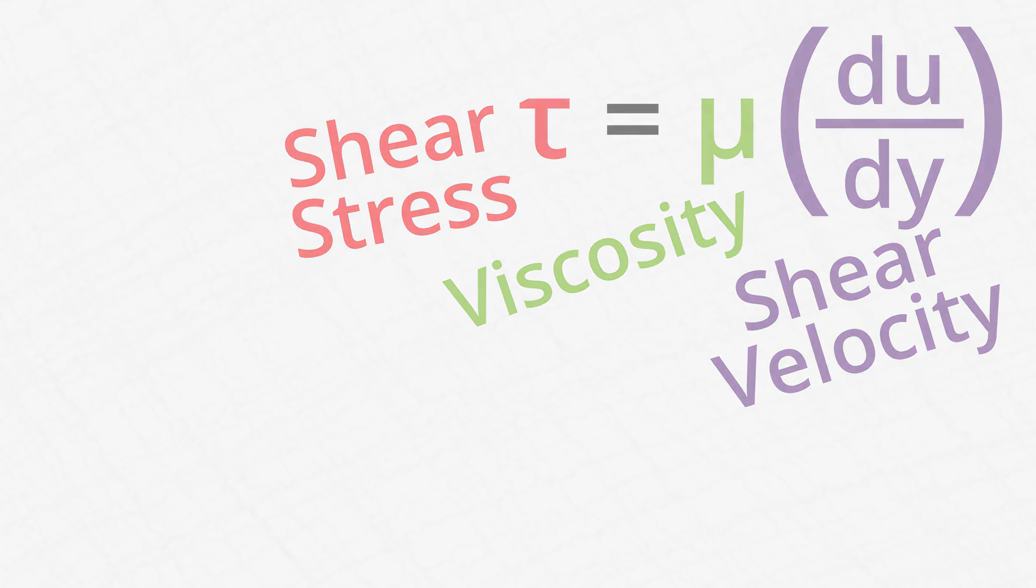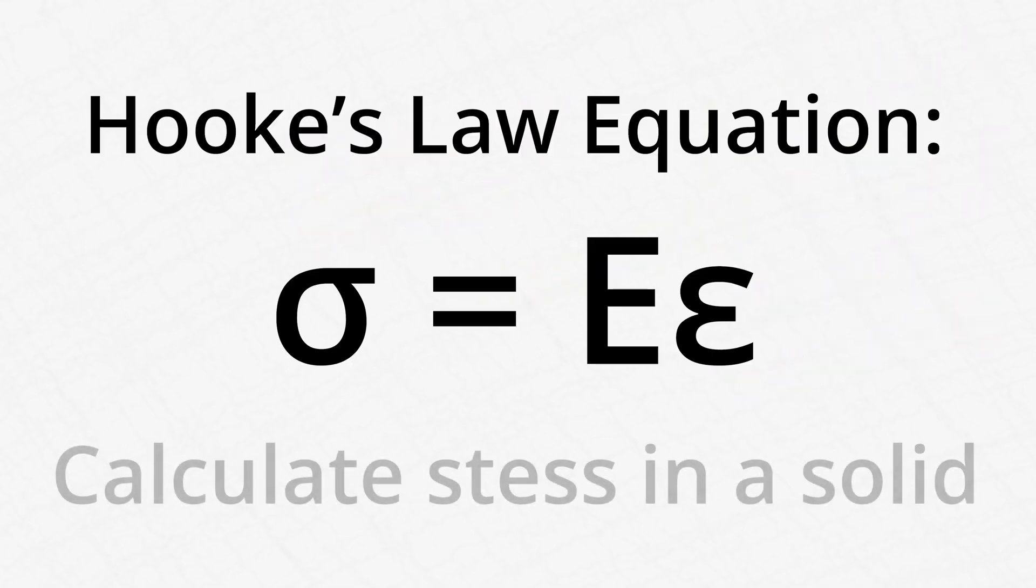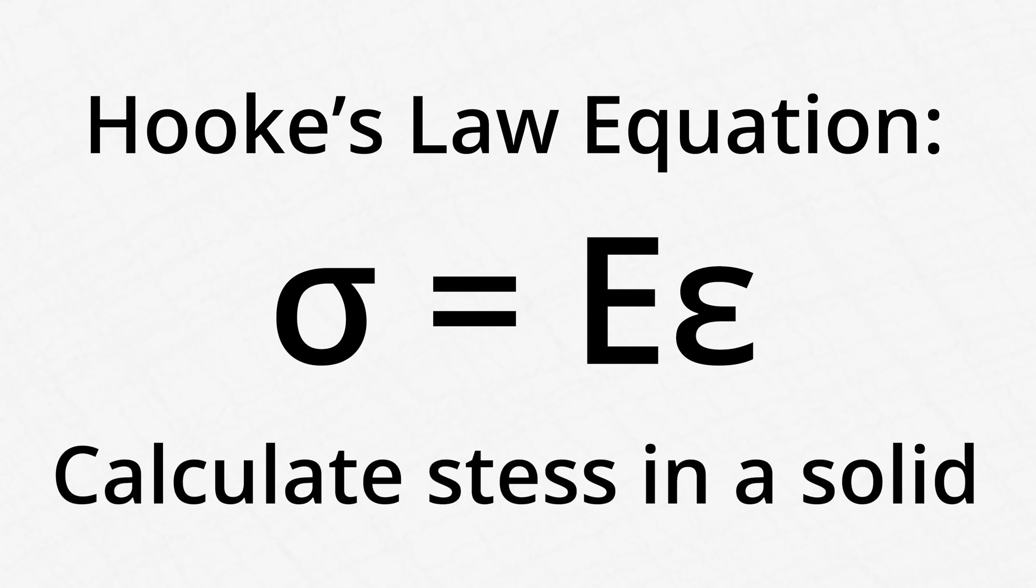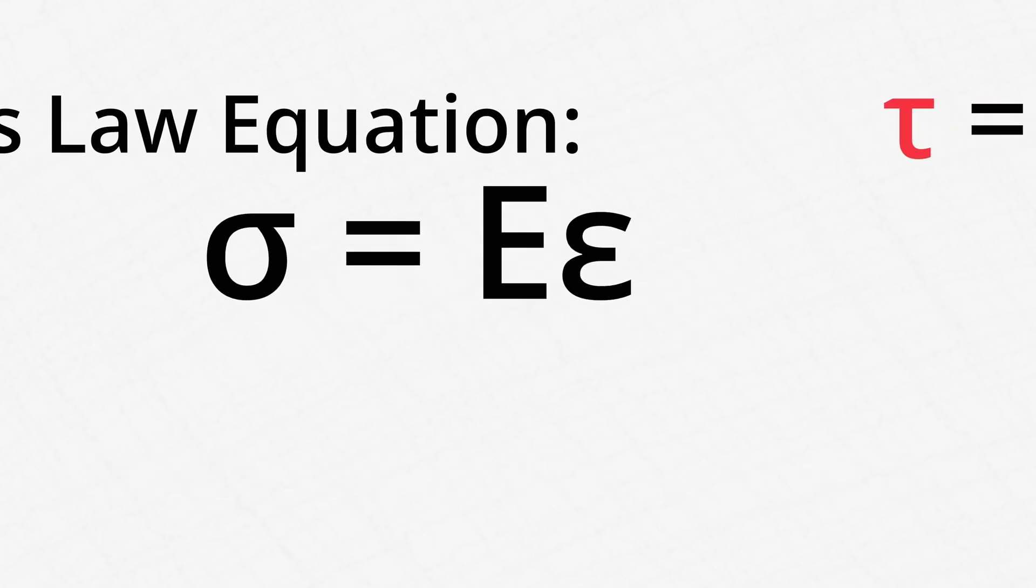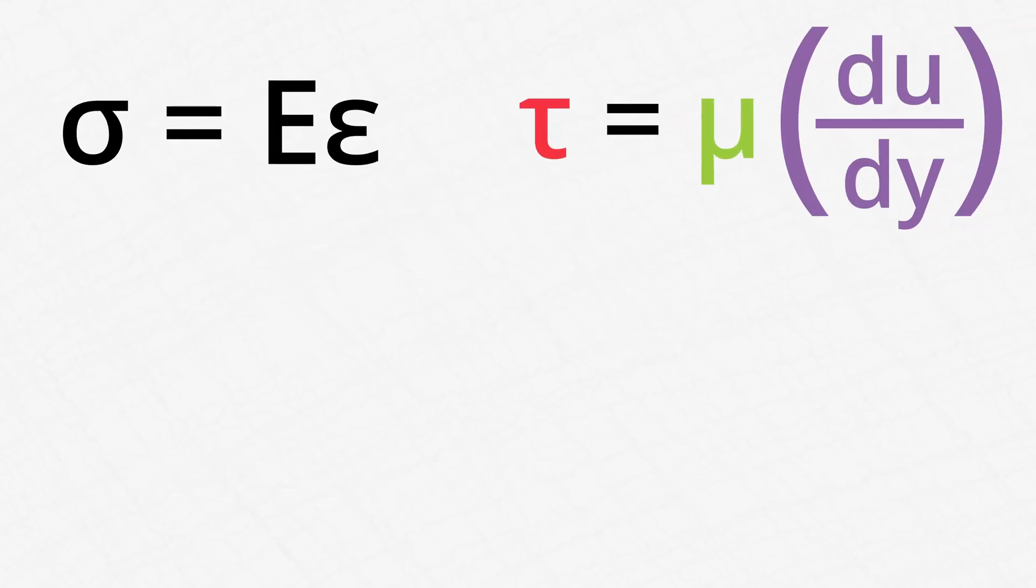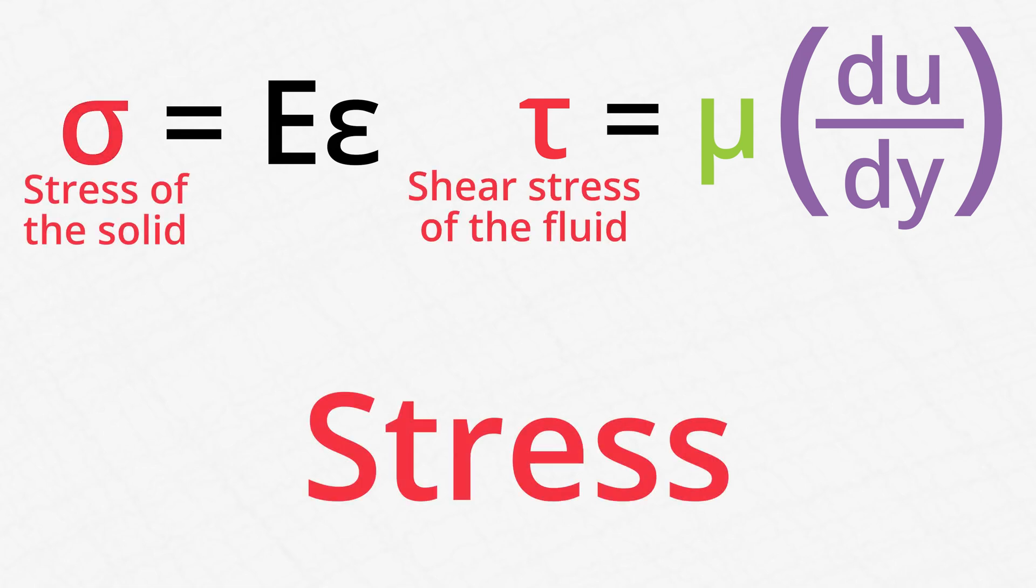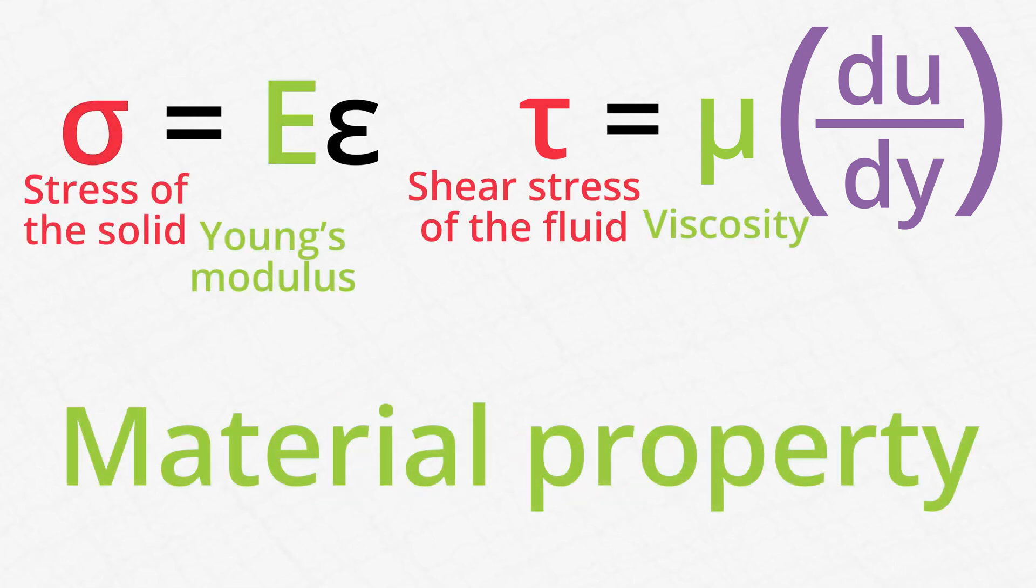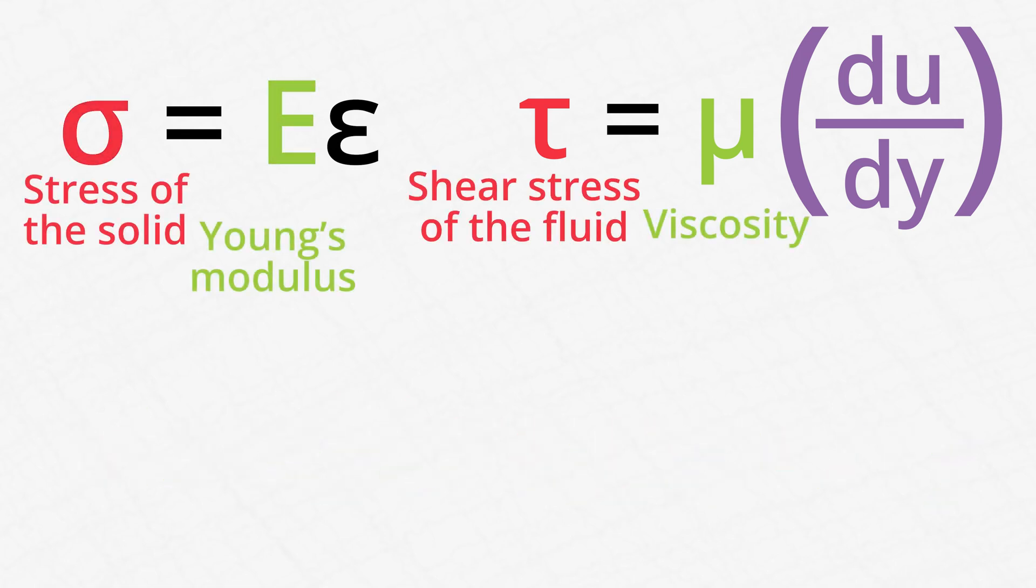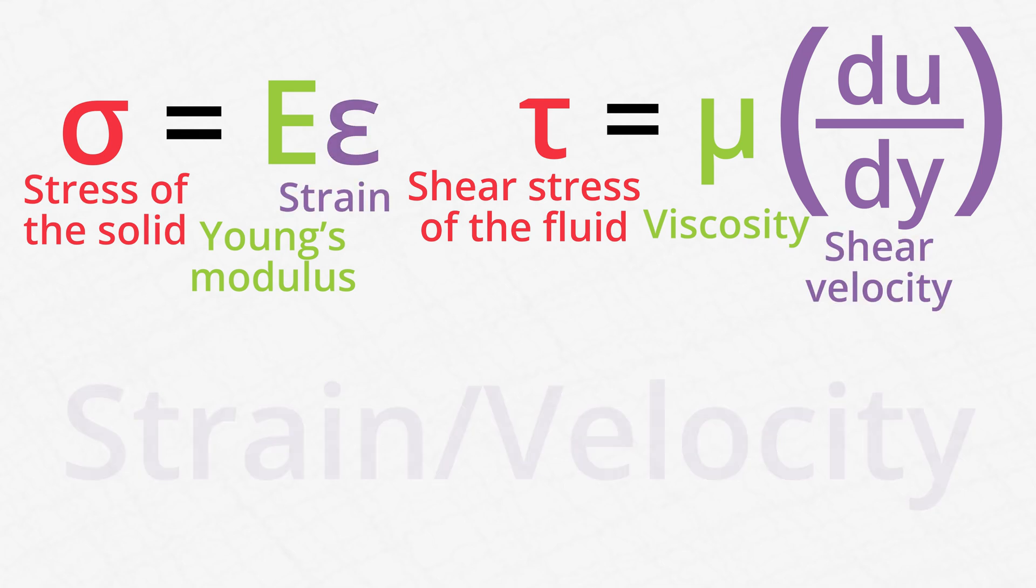If you've ever seen the Hooke's Law equation, which is used to calculate stress in a solid, you'll notice that it's fairly similar. In both equations, the stress in the material is equal to a material property times the strain or velocity of the material.